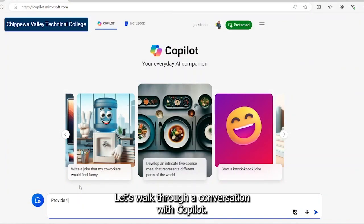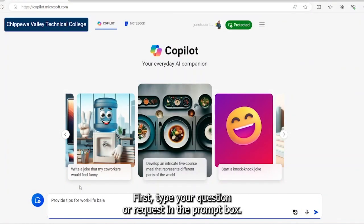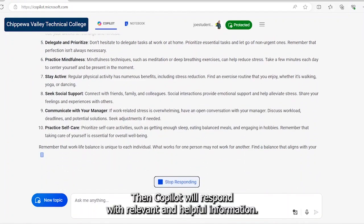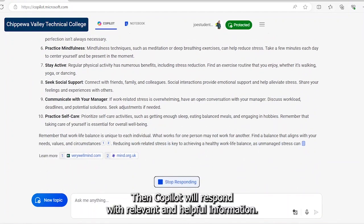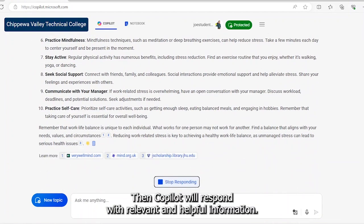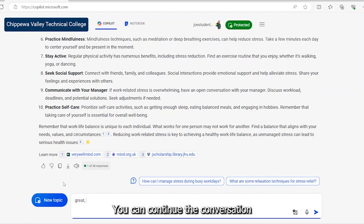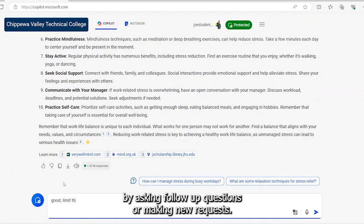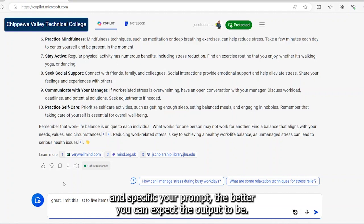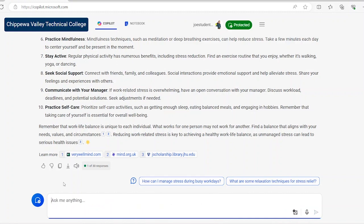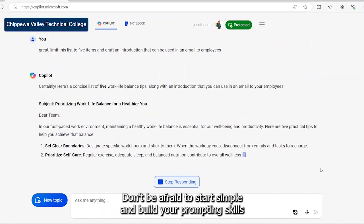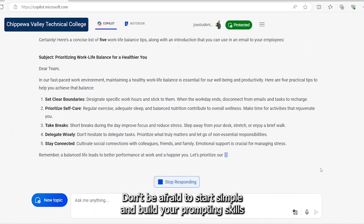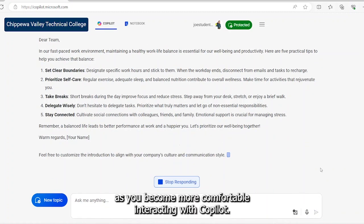Let's walk through a conversation with Copilot. First, type your question or request in the prompt box. Then Copilot will respond with relevant and helpful information. You can continue the conversation by asking follow-up questions or making new requests. The more detailed and specific your prompt, the better you can expect the output to be. Don't be afraid to start simple and build your prompting skills as you become more comfortable interacting with Copilot.